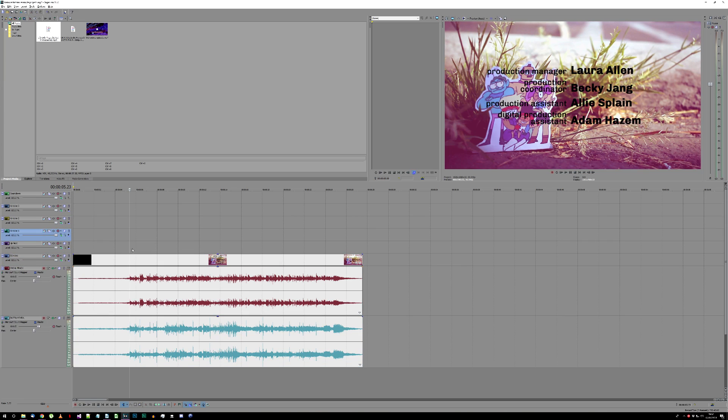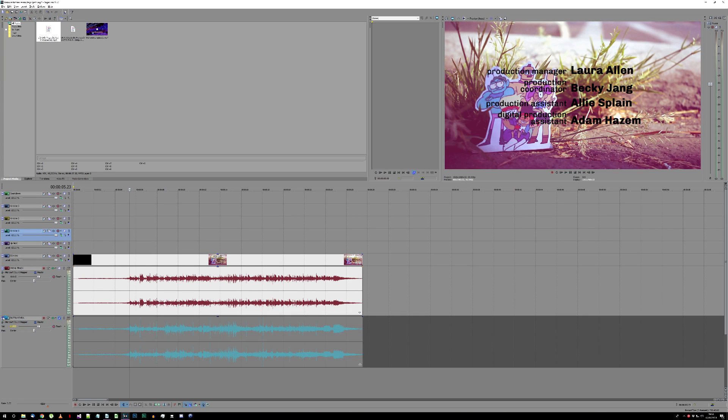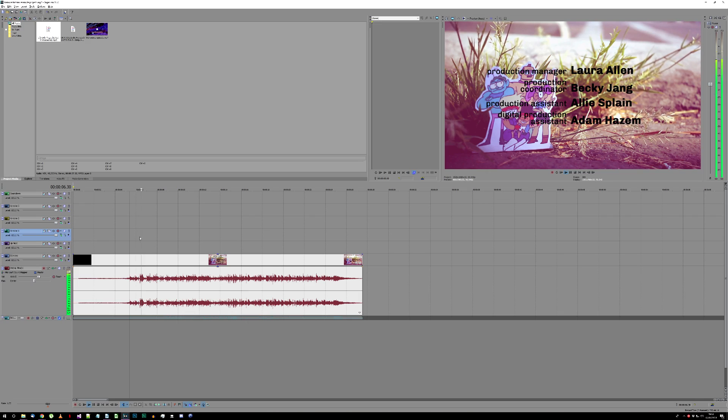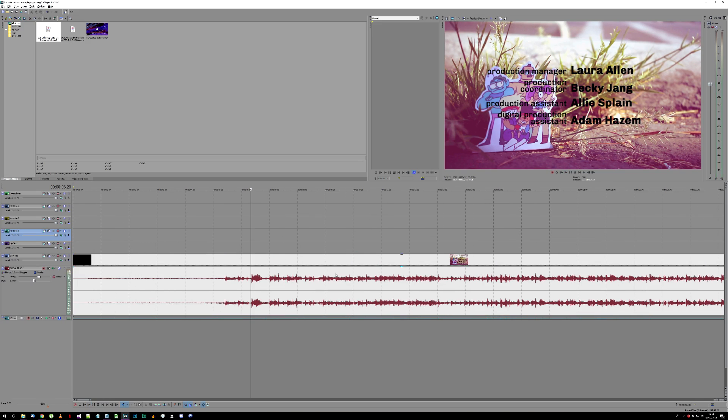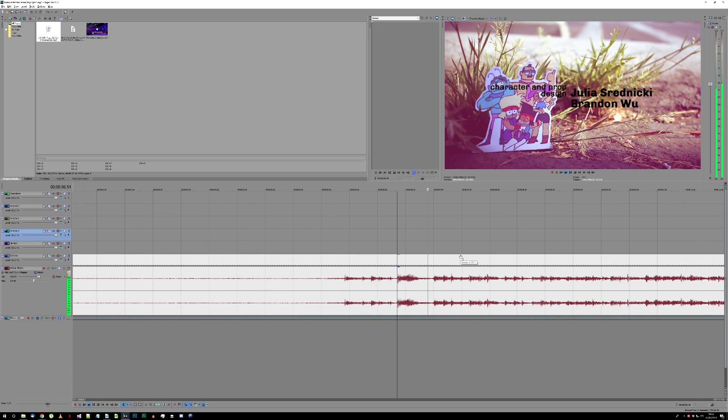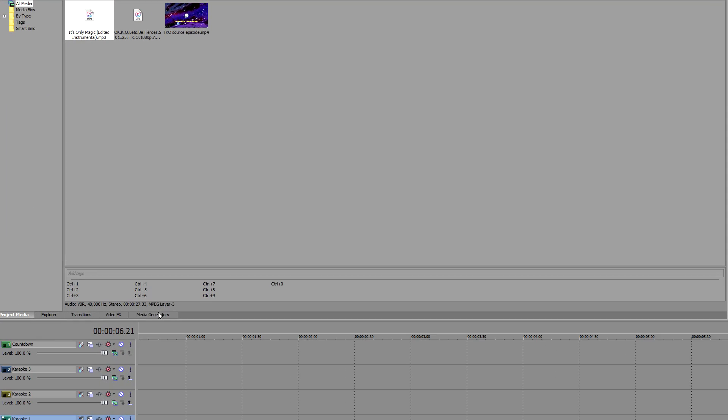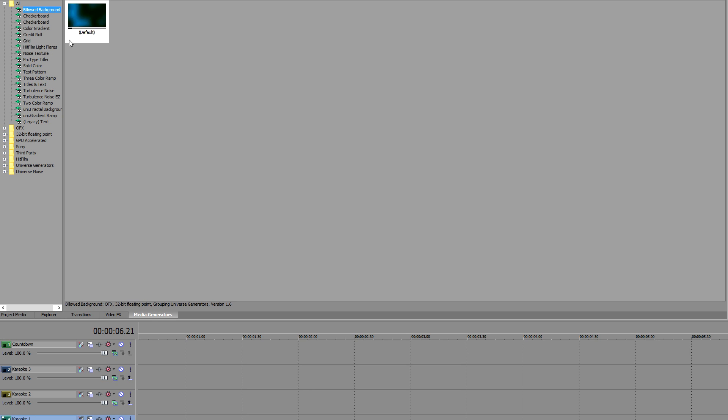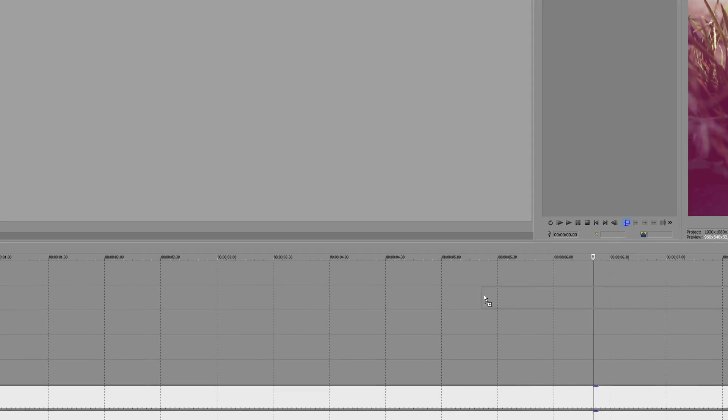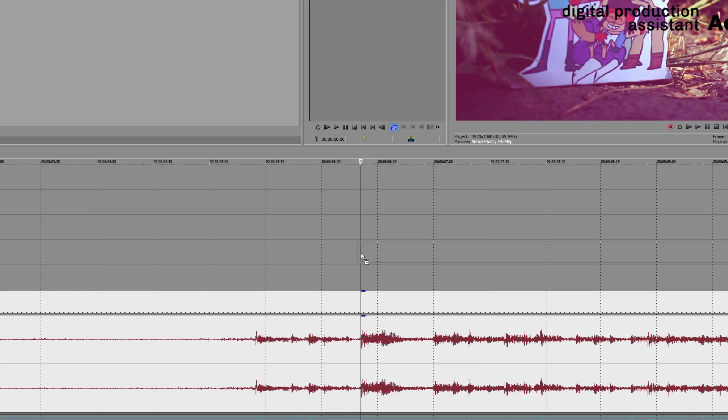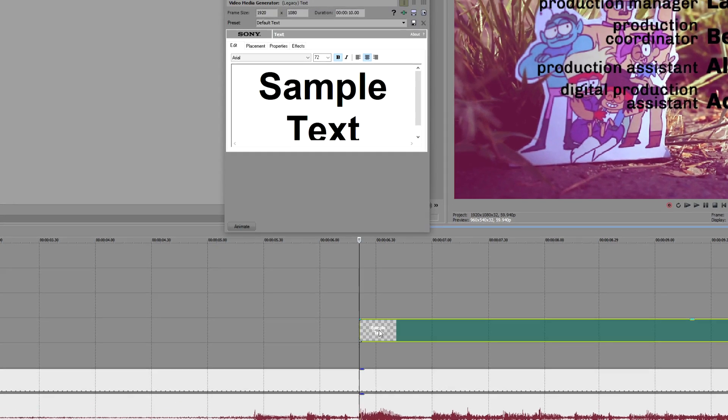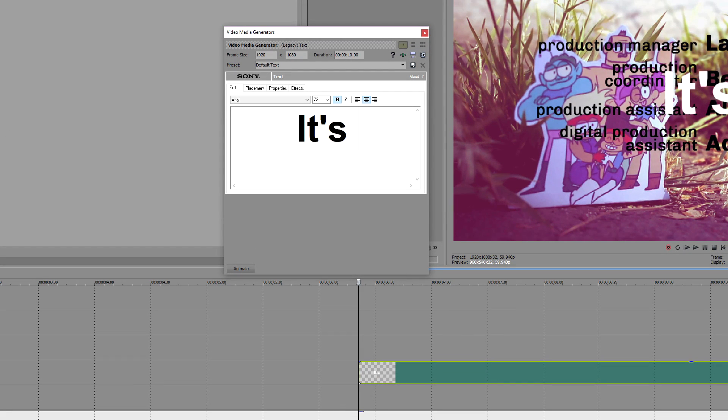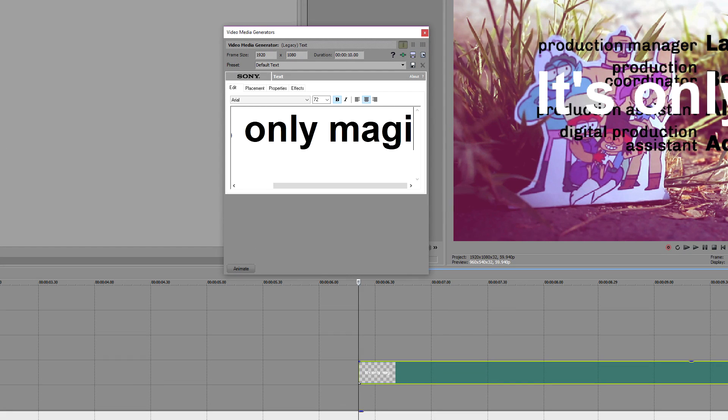Now that the project is fully set up, we're going to start adding the karaoke lyrics. Begin by finding the starting point of the first line of the song. Now go to the Media Generator section over here and select Legacy Text. Drag the default text onto your timeline at the point you just selected. Change its text to the first line of the song.